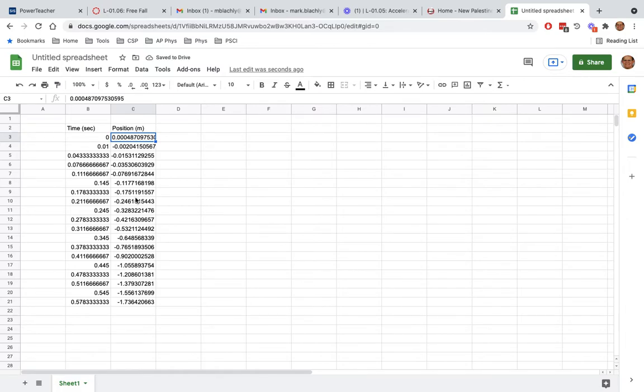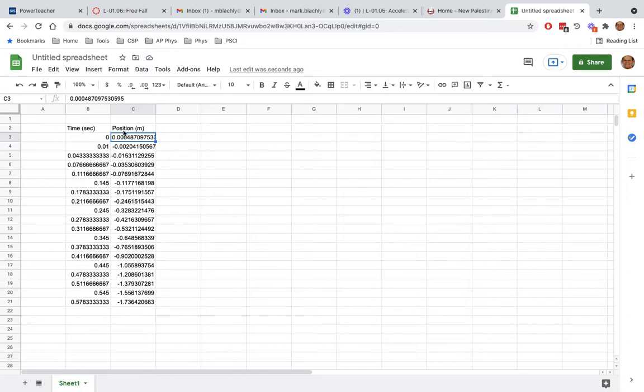Now, this is negative and if that bothers you, you can go make them all positive. It might be a good thing to do to go make these all positive. Because we really care about just how far it's fallen, not the fact that it's below where it started.